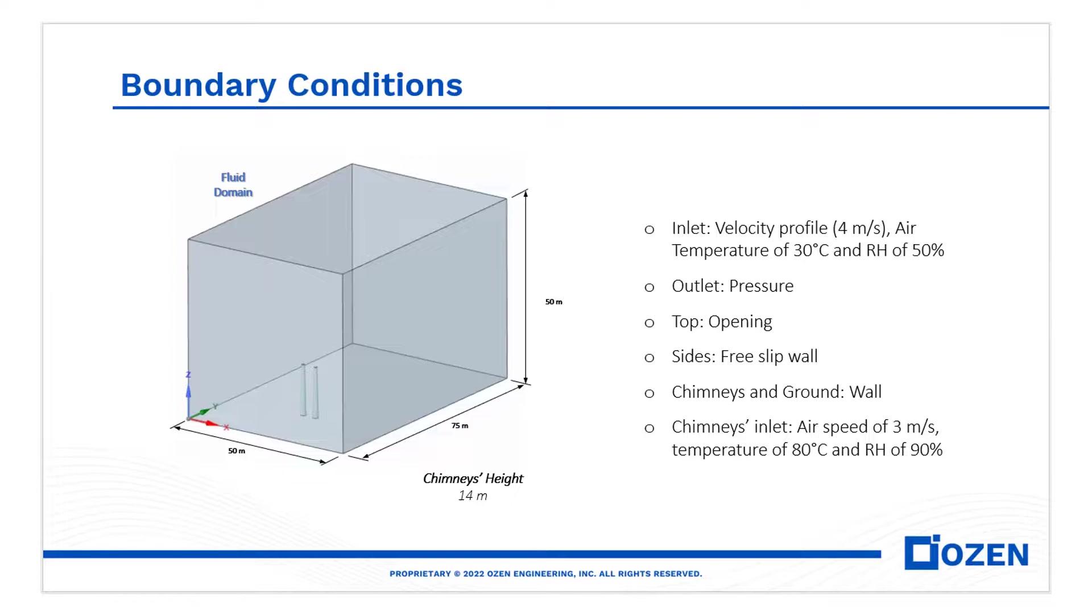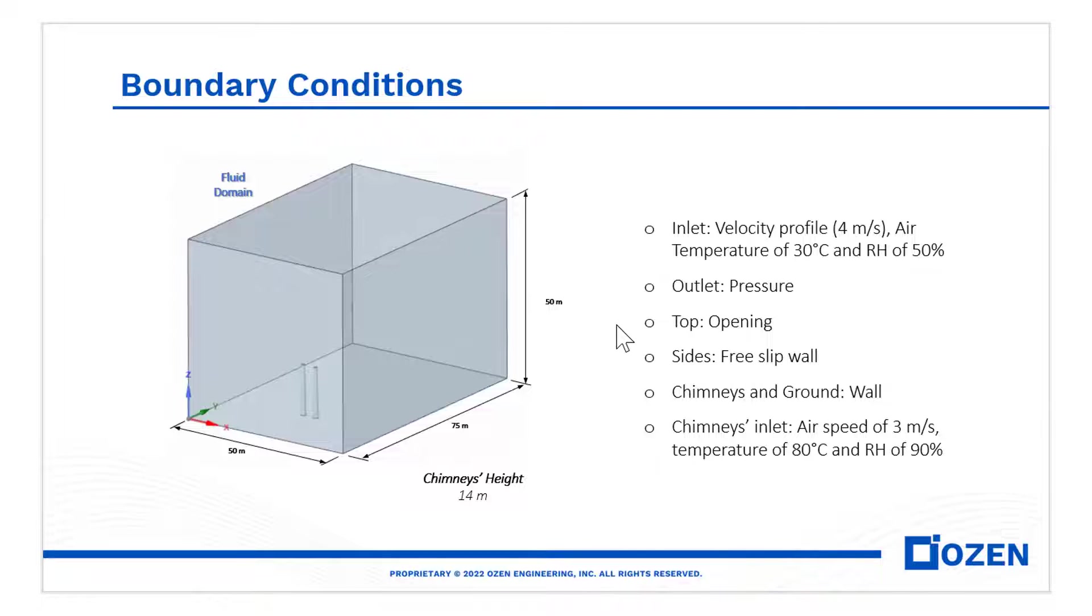In the geometry you can see the two chimneys inside and on the right the boundary conditions. Note that both inlets have a given velocity, temperature and relative humidity.